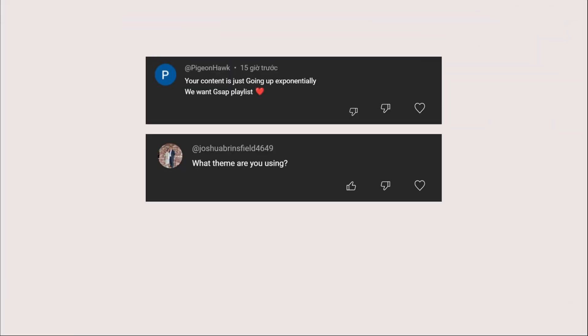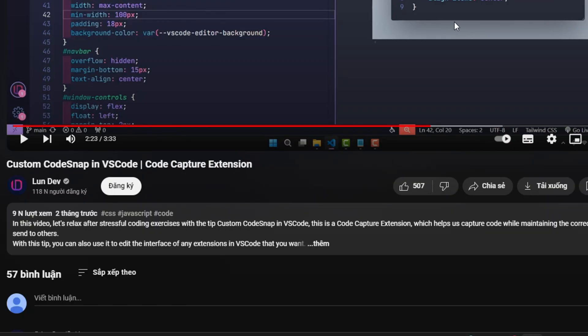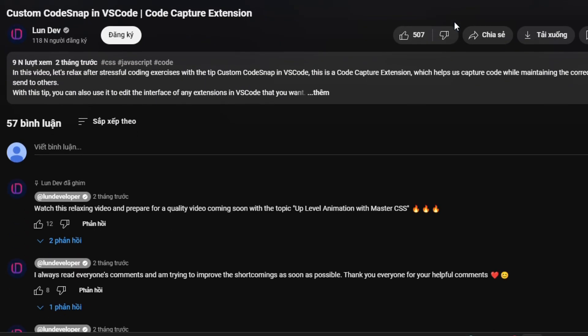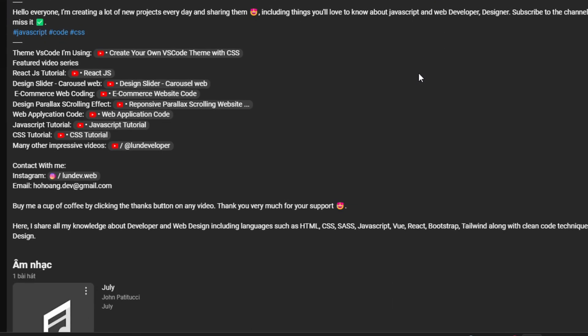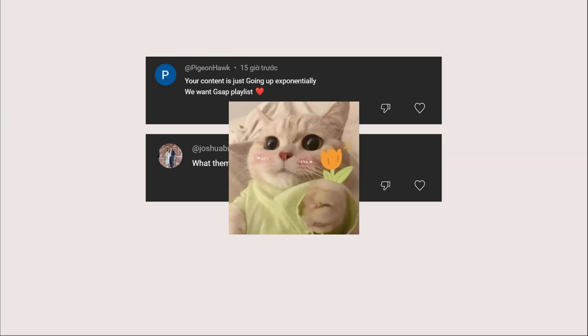What theme are you using? I've been getting this question a lot. This is a custom design so it doesn't really have a name. You'll find instructions on how to create it in the description of this video. Thanks for watching my channel.